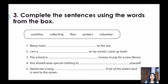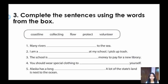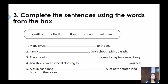Now it's time for our last exercise of today's class. It says: complete the sentences using the words from the box. The words are: coastline, collecting, flow, protect, and volunteer. Number one: many rivers blank to the sea. Number two: I am a blank at my school — I pick up trash. Number three: the school is blank money to pay for a new library. Number four: you should wear special clothing to blank yourself. And the last one: Alaska has a long blank — a lot of the state's land is next to the ocean. Pause the video and then play it again to check the answers.